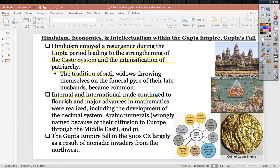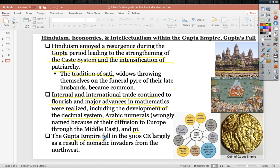Internal and international trade continued to flourish during the Gupta period. Major advancements in mathematics were realized — for instance, the decimal system and Arabic numerals, which are actually Indian in origin, borrowed by Arabs and later named by Europeans. Pi was also discovered during this time. The Gupta Empire fell in the 500s, mostly due to nomadic invaders from the northwest and an administration not as effective as that of the Mauryan Empire under Ashoka.